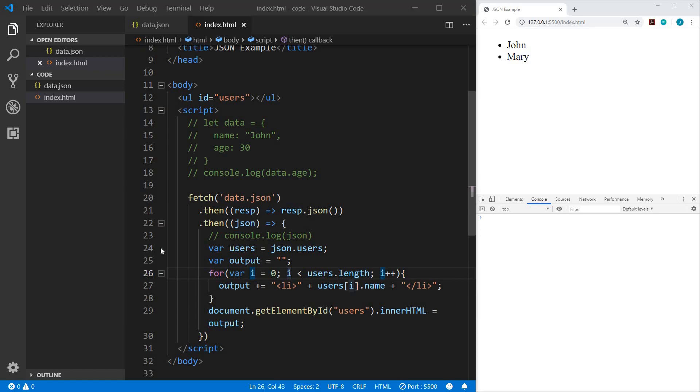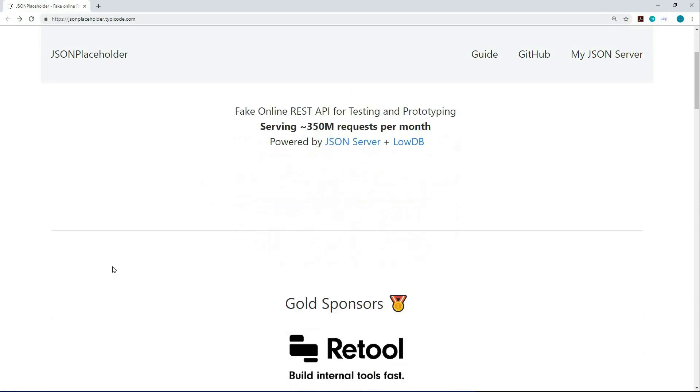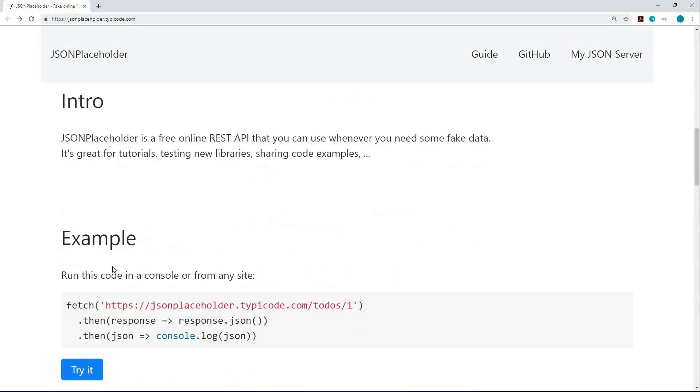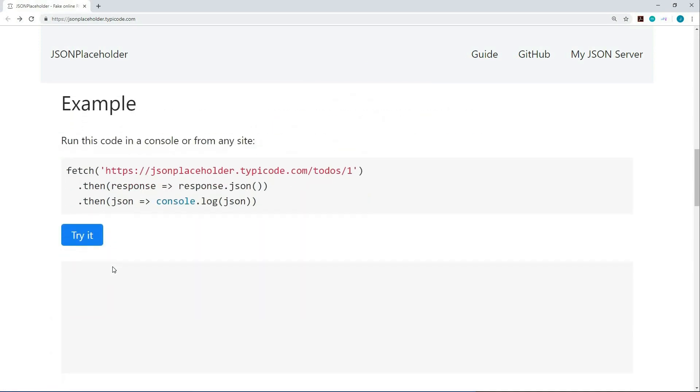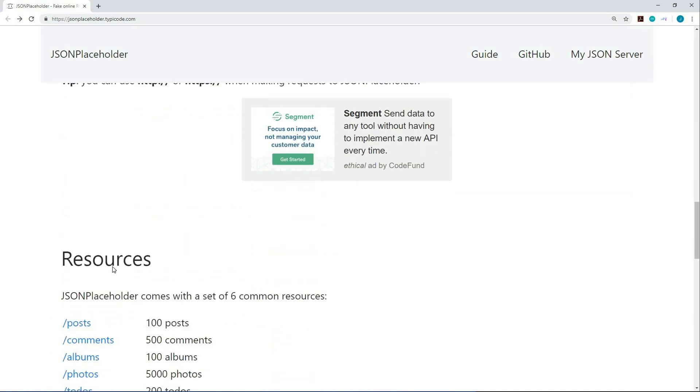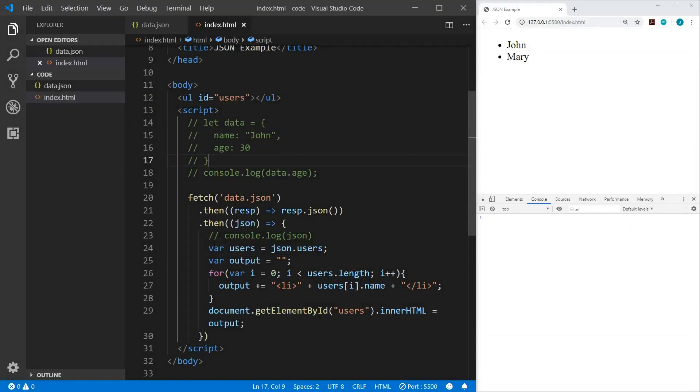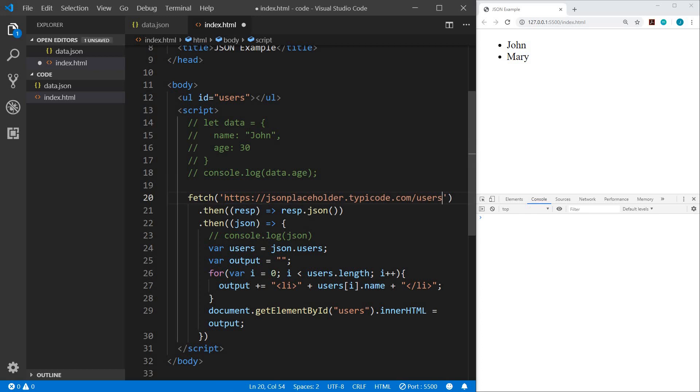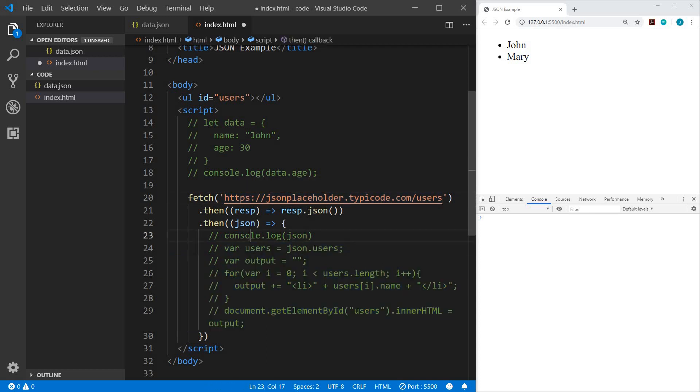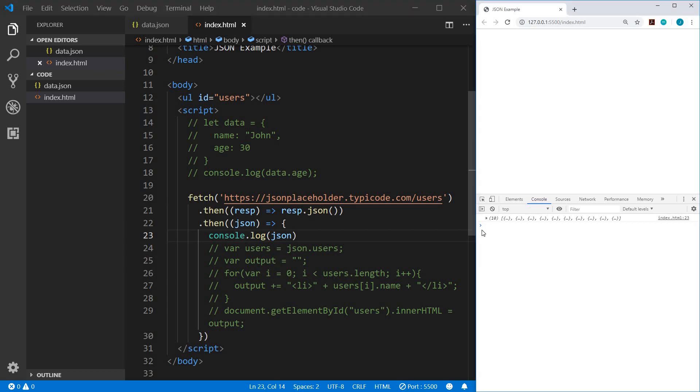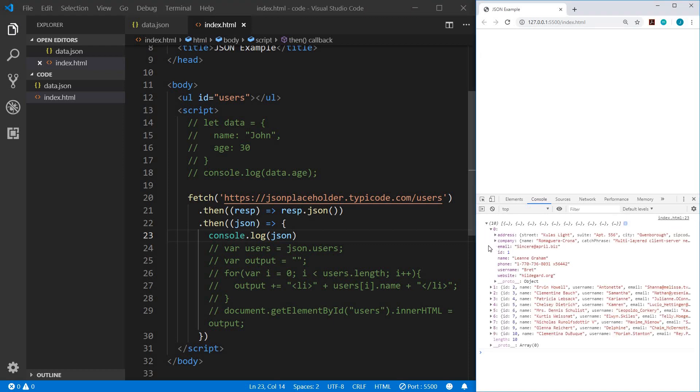Alright, so now let's look at a real world example. So there is a website that provides placeholder JSON data. So you can use this in your development to test your project. So let me show you what that looks like. So in our fetch, I'm going to use the address json placeholder dot typey code dot com slash users. And let's comment all of this out for now. And we just want to console log the JSON and see what we have. So that gives us an array of 10 users within each user.